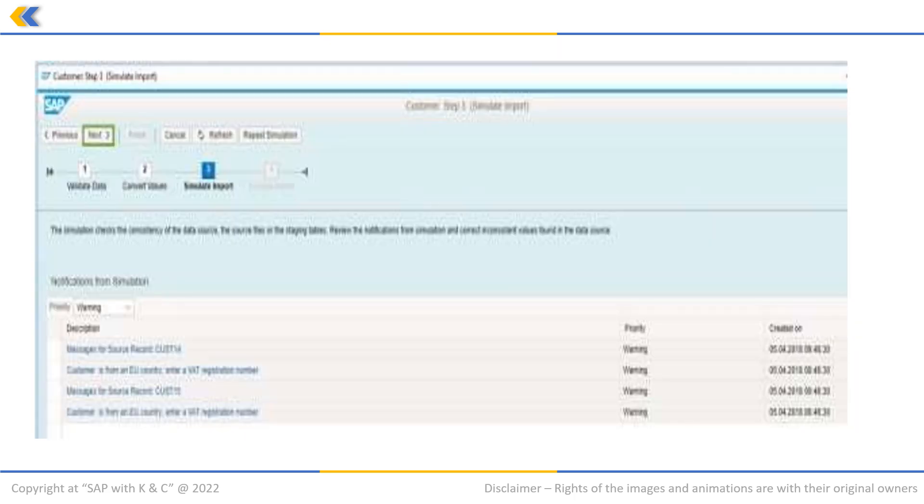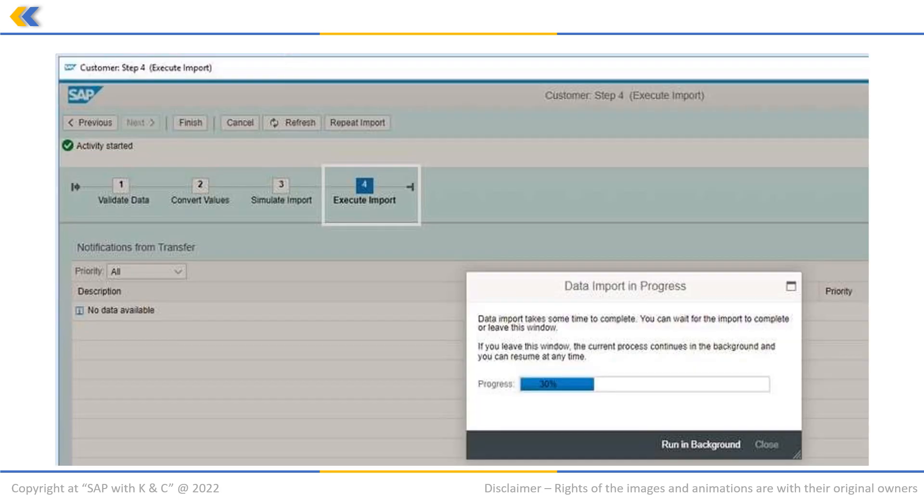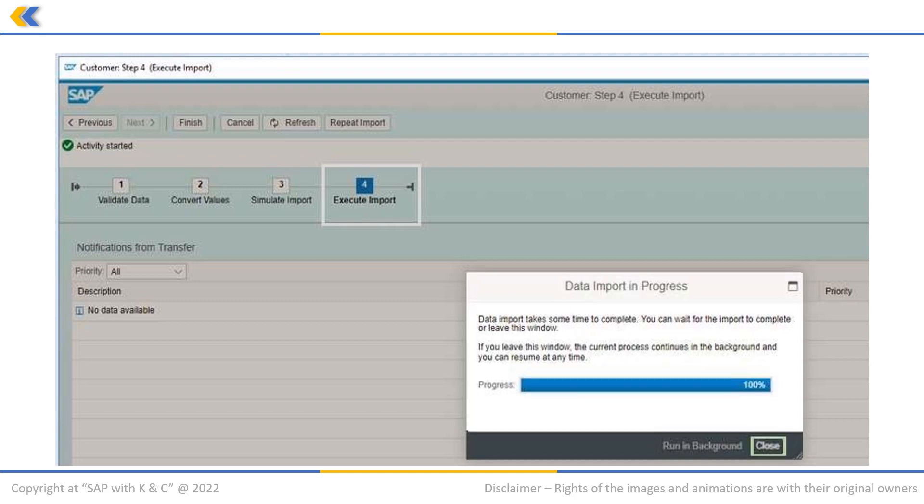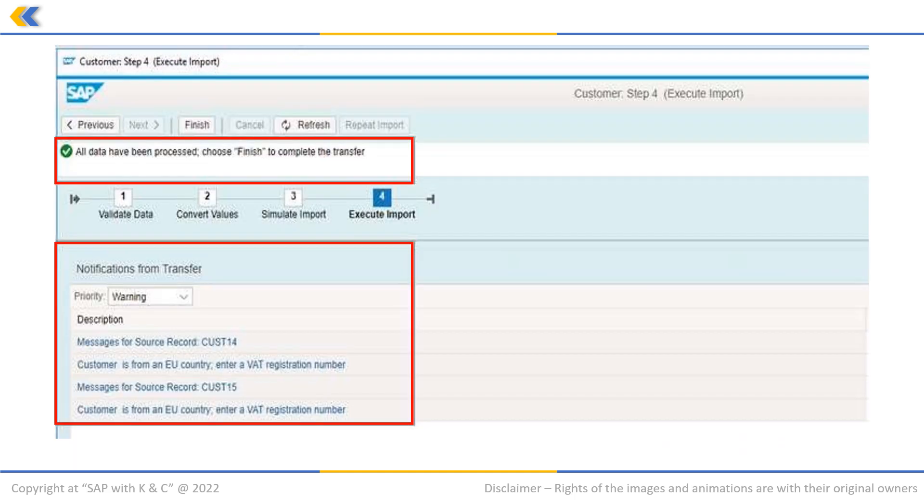After the simulation, click on next. In the fourth step, the system will start importing the data into staging tables. Once the data import is complete, click on close.